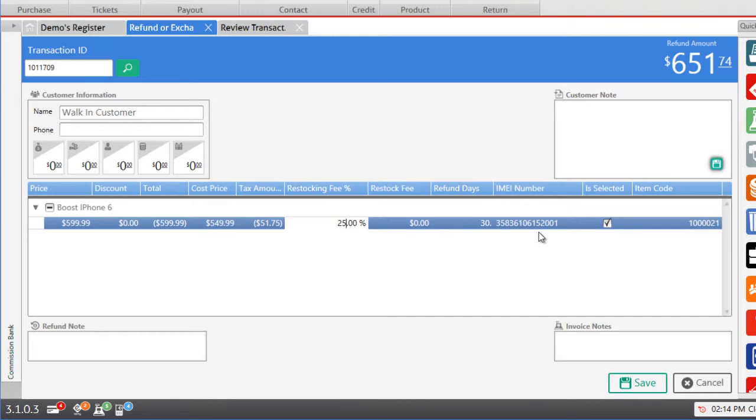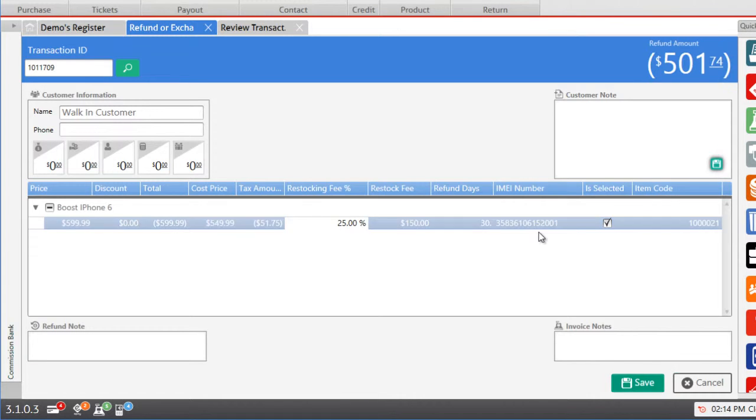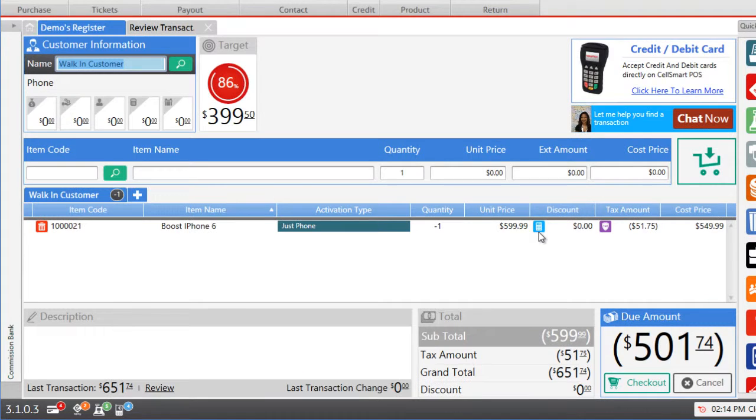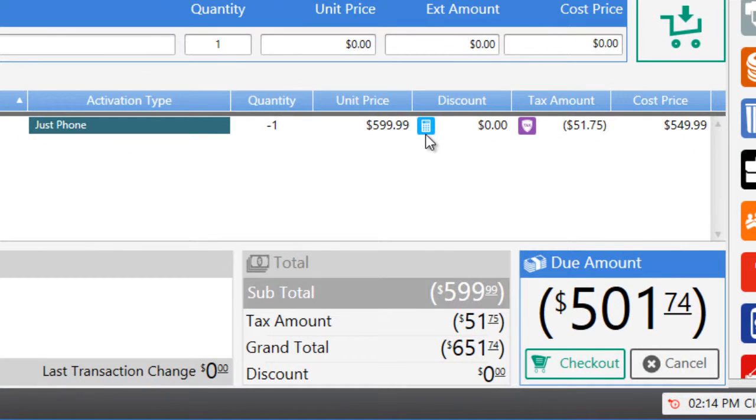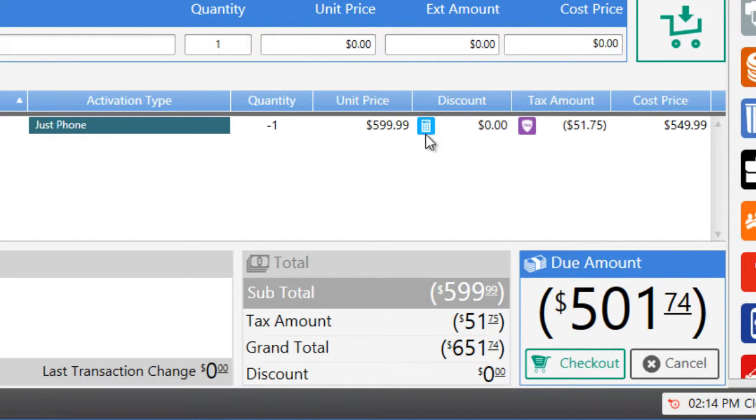So now let's proceed with the refund and click on the Save button to bring it to the main dashboard. And now that we have applied a restocking percentage fee the total refund amount has changed accordingly and the amount appears in parentheses indicating that it is a negative amount or a refund.